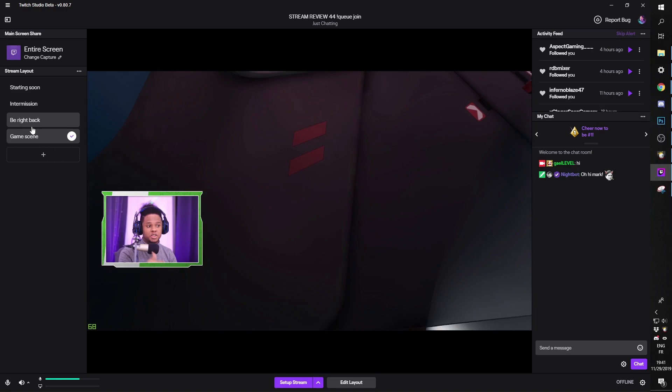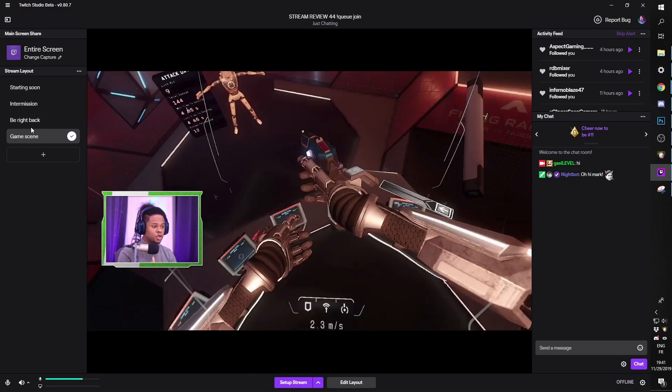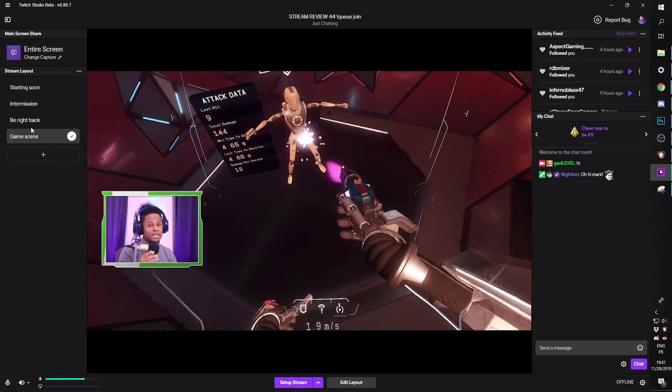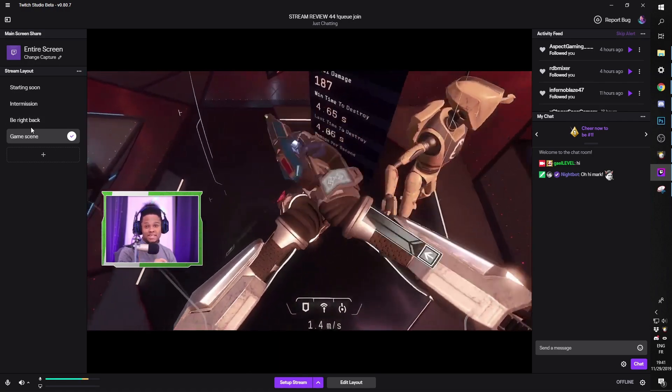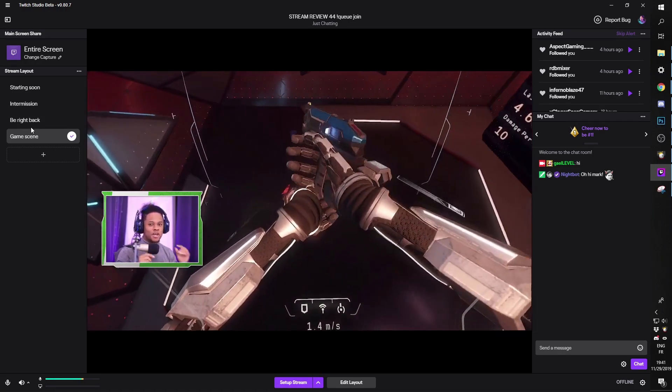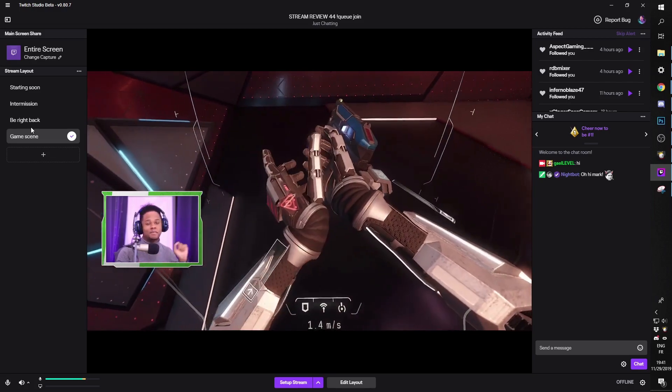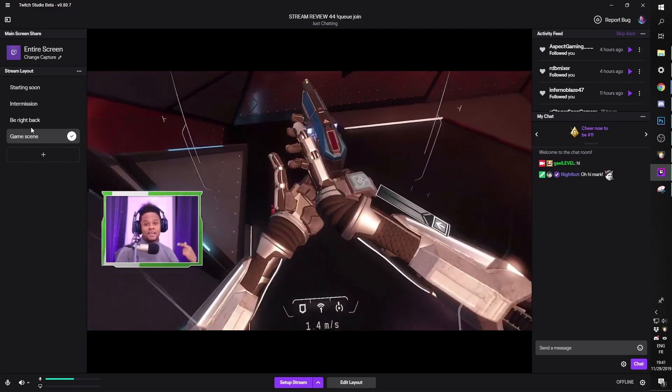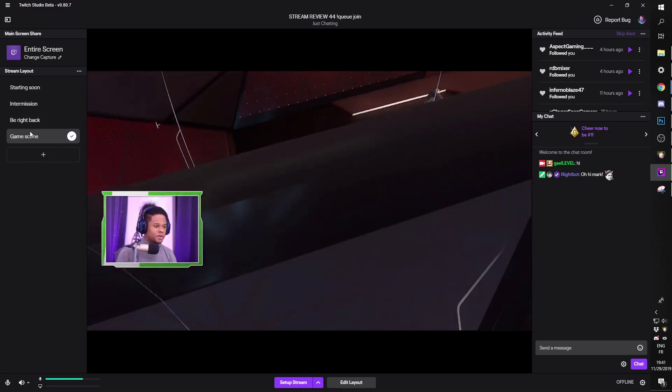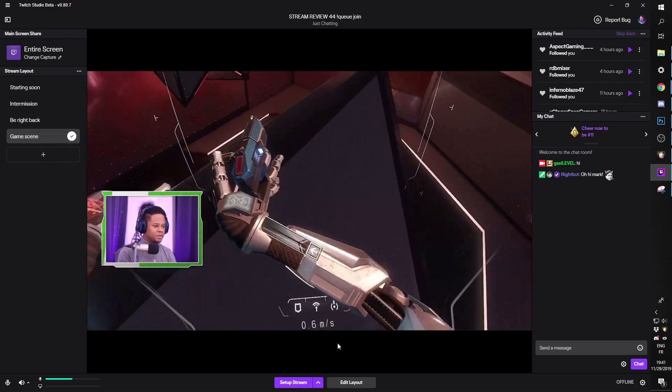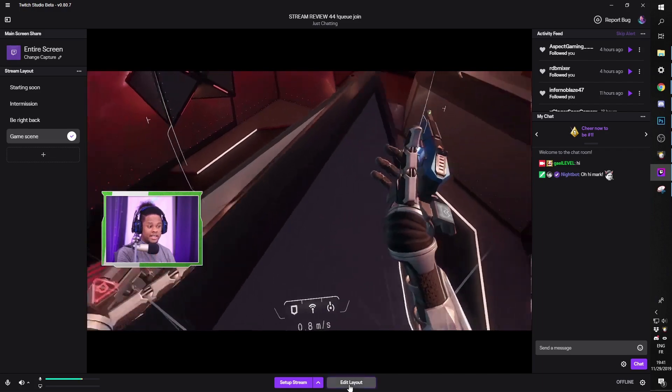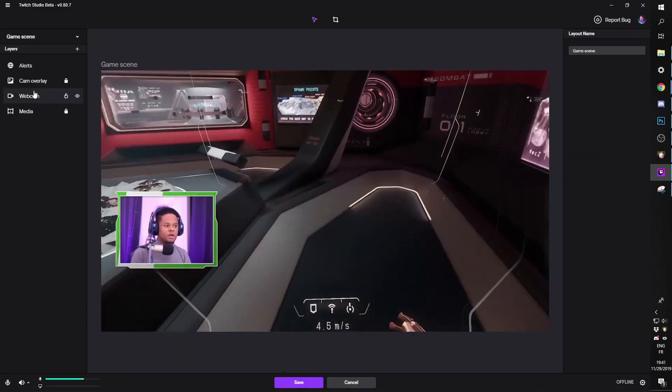You will have to pick a scene where you want your alerts to show. Right now you can't copy paste sources, so you're going to have to go scene by scene and add your alerts. So let's pick the game scene, for example, and then we're going to click edit layout.